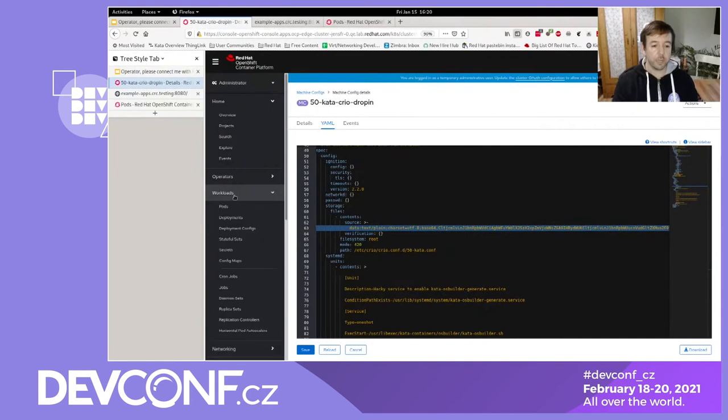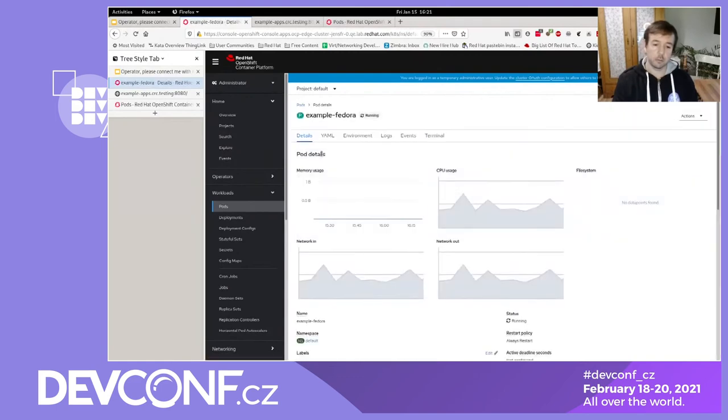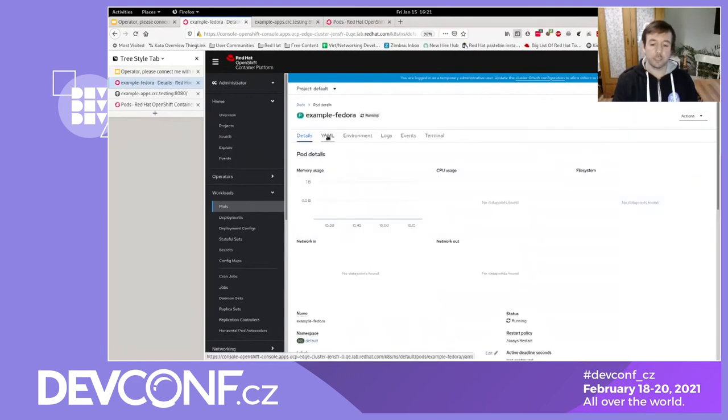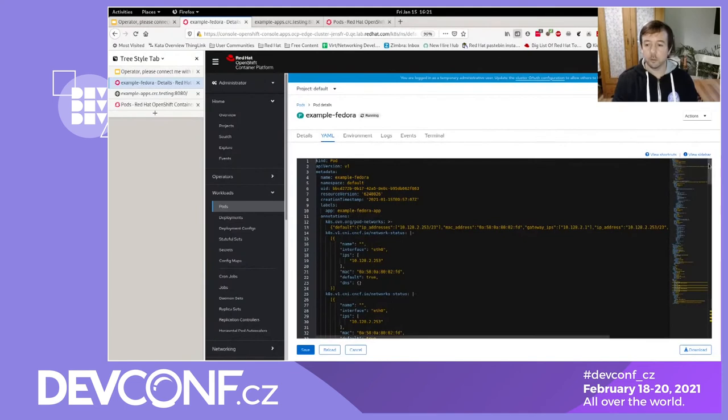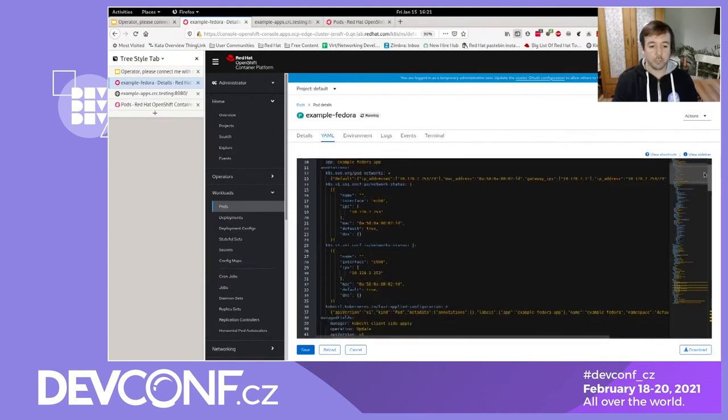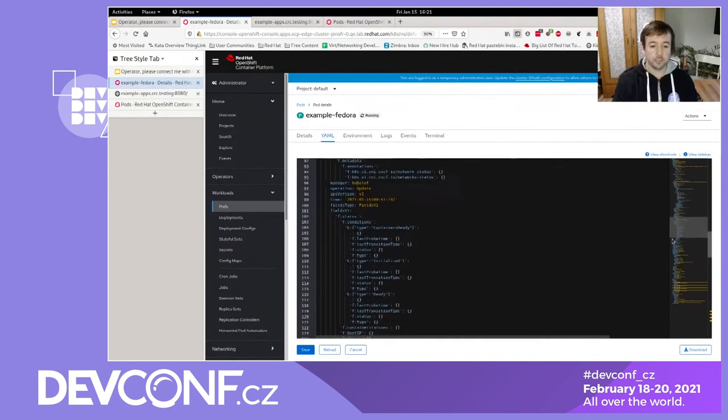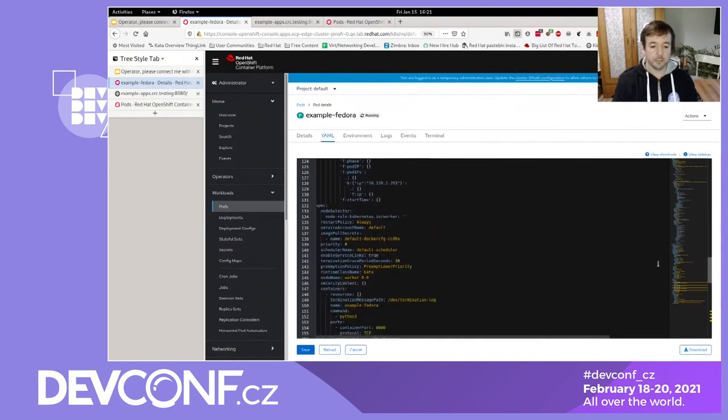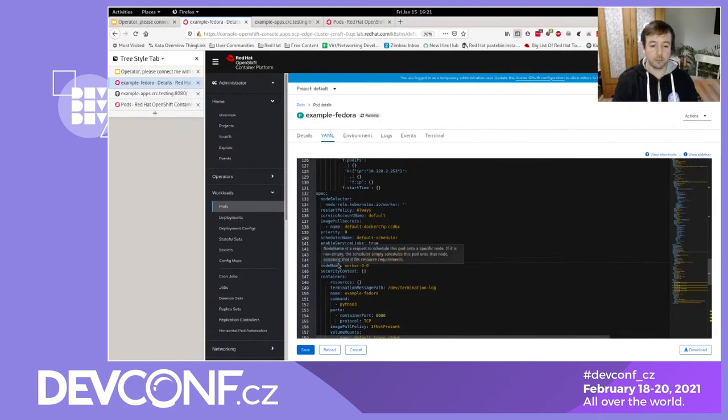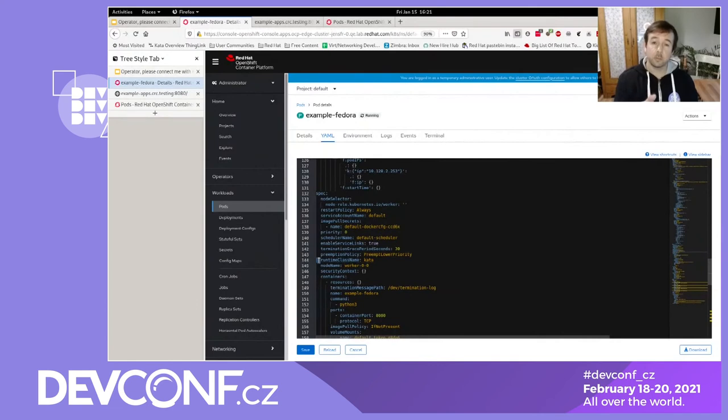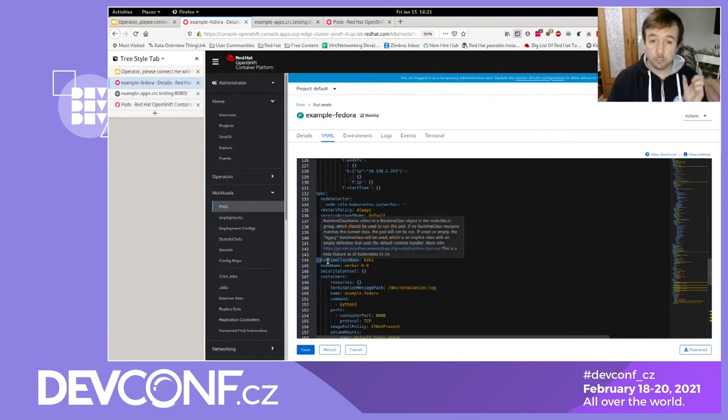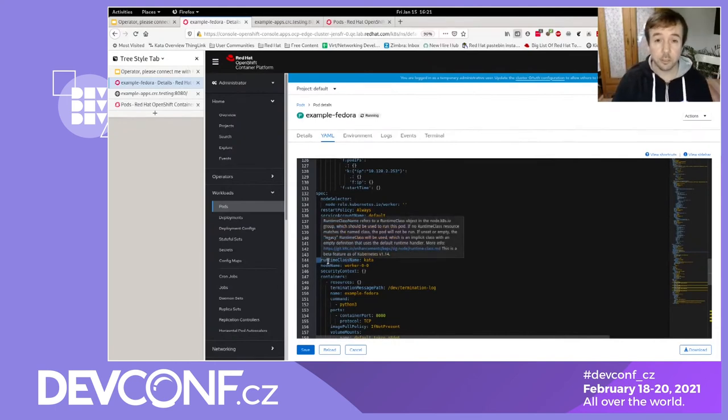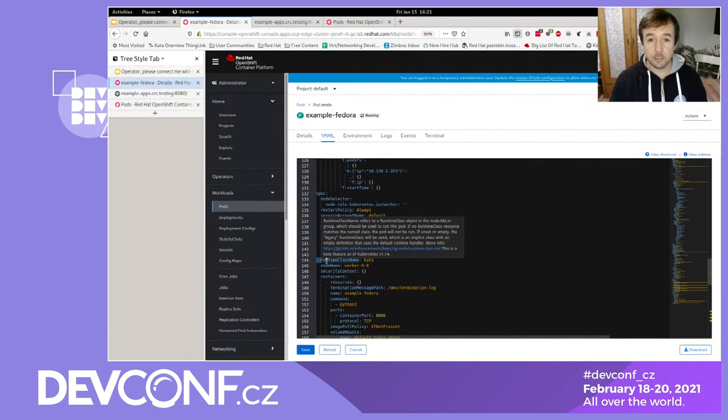I already started a pod here. Called example Fedora. Take a look at the definition of this one. That's a normal pod. Everything looks as in every other pod. But there's one place here in the spec. Here it is. Runtime class name kata. And that's what turns your pod into a pod using the kata runtime. So this is important. All you have to do in your definitions, in your deployment files, in your pod specification, is add this one line runtime class name kata.